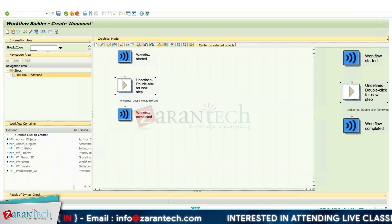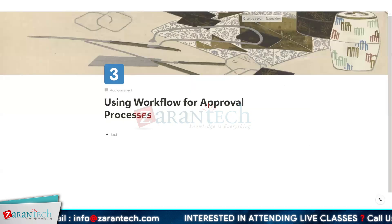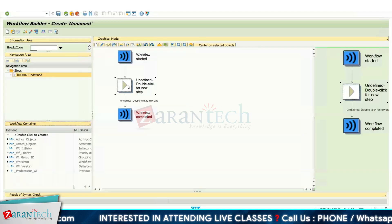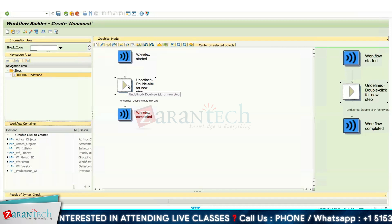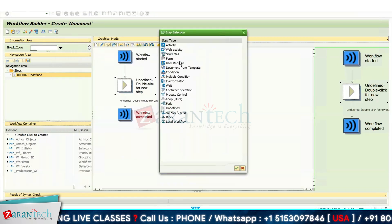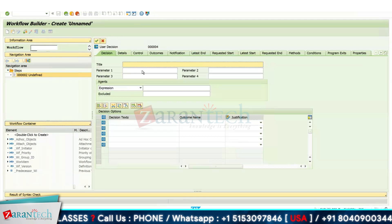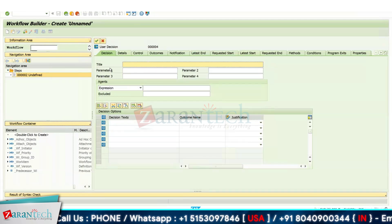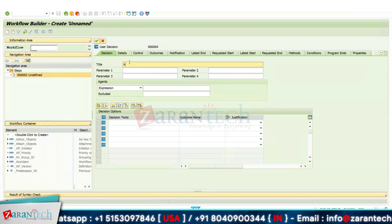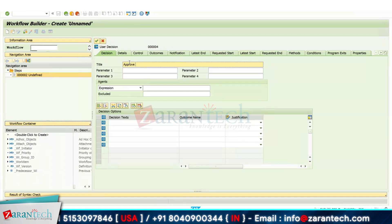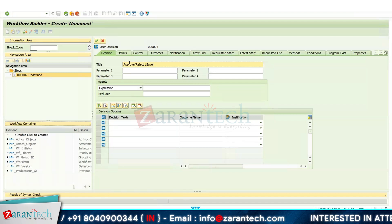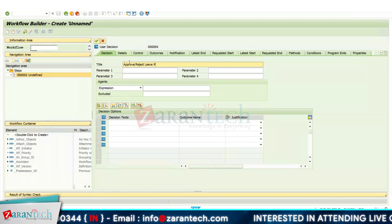My current requirement is to create a workflow for leave request approval. The first thing I need to do is create a user decision, and this user decision will be assigned to my reporting manager. Just double-click on 'User Decision' and you can see the screen for that step type. In the title field, give a suitable title — I am giving 'Approve or Reject Leave Request.'